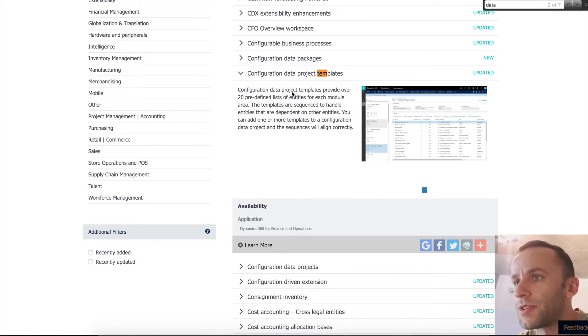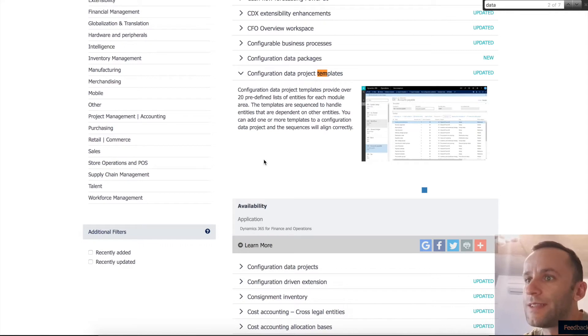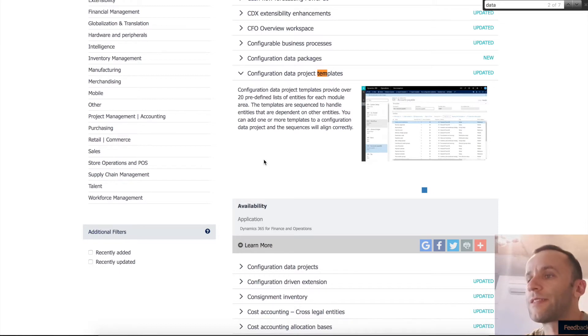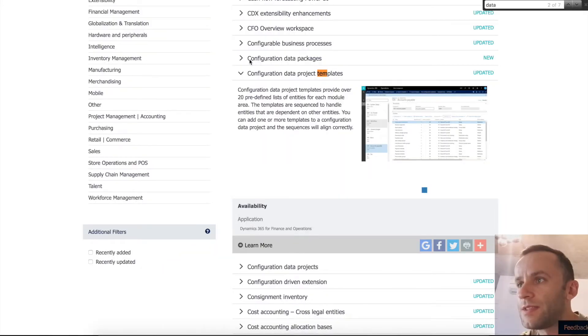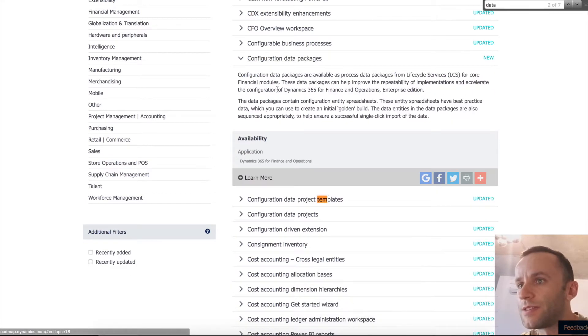Configuration data project templates provide over 20 predefined lists of entities for each module area. The templates are sequenced to handle entities that are dependent on other entities. You can add one or more templates to a configuration data project and the sequences will align correctly. In addition to that, you can see that there is a new functionality called configuration data packages.